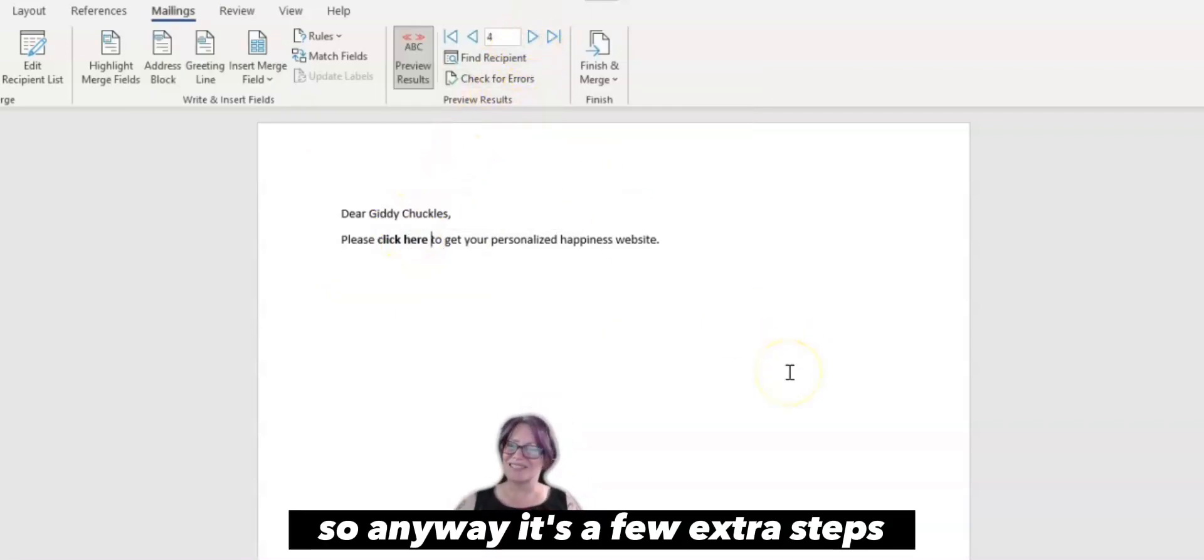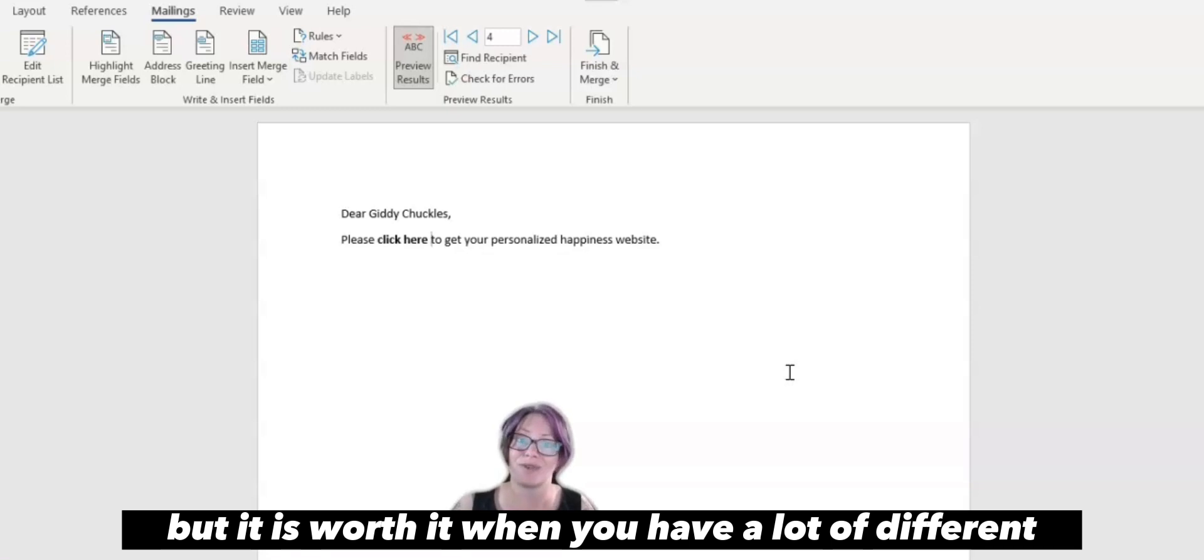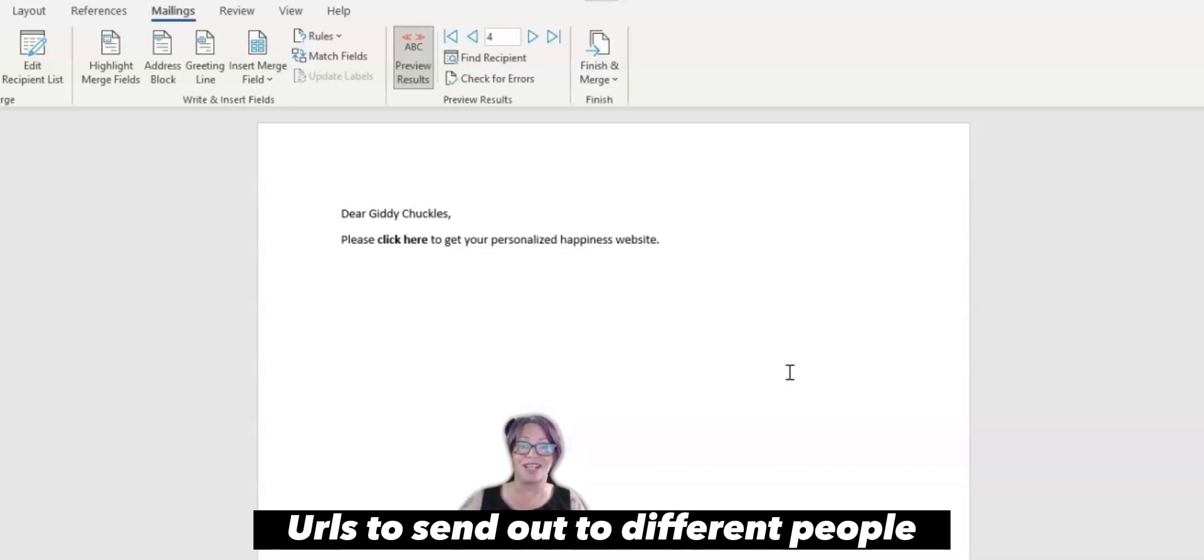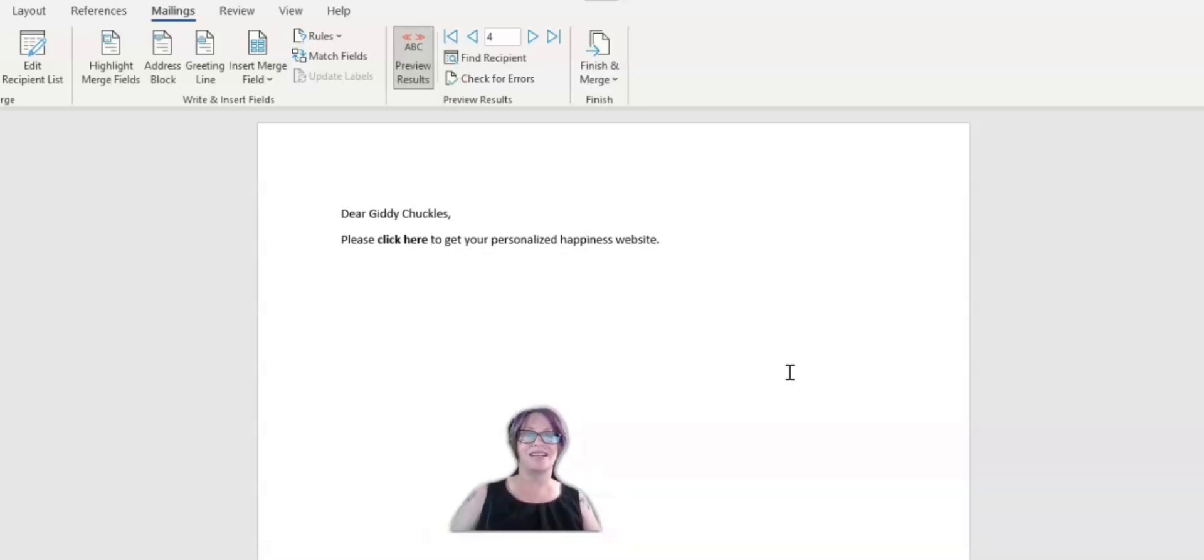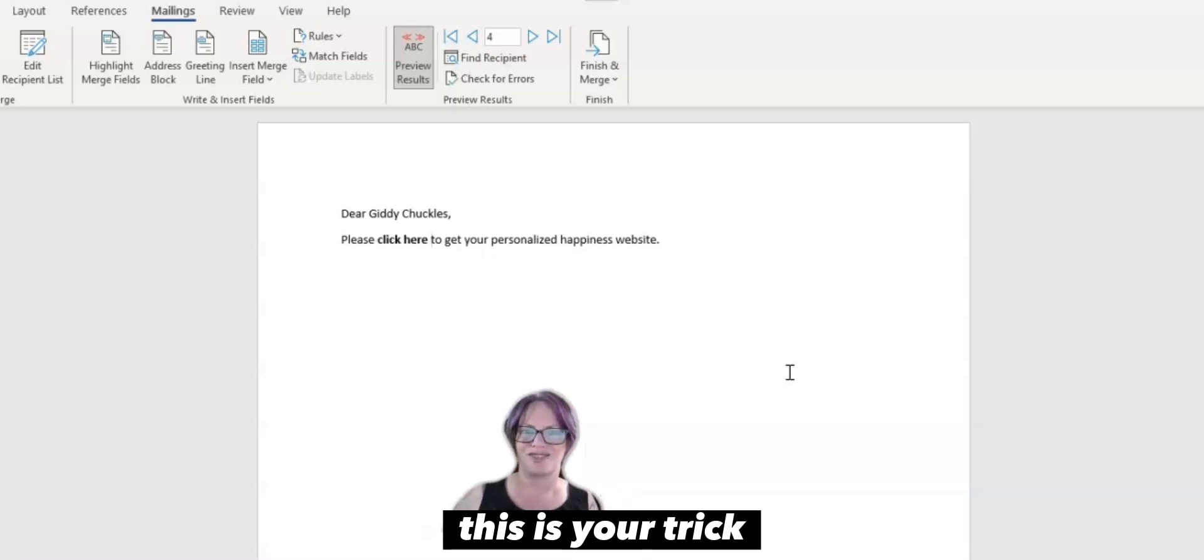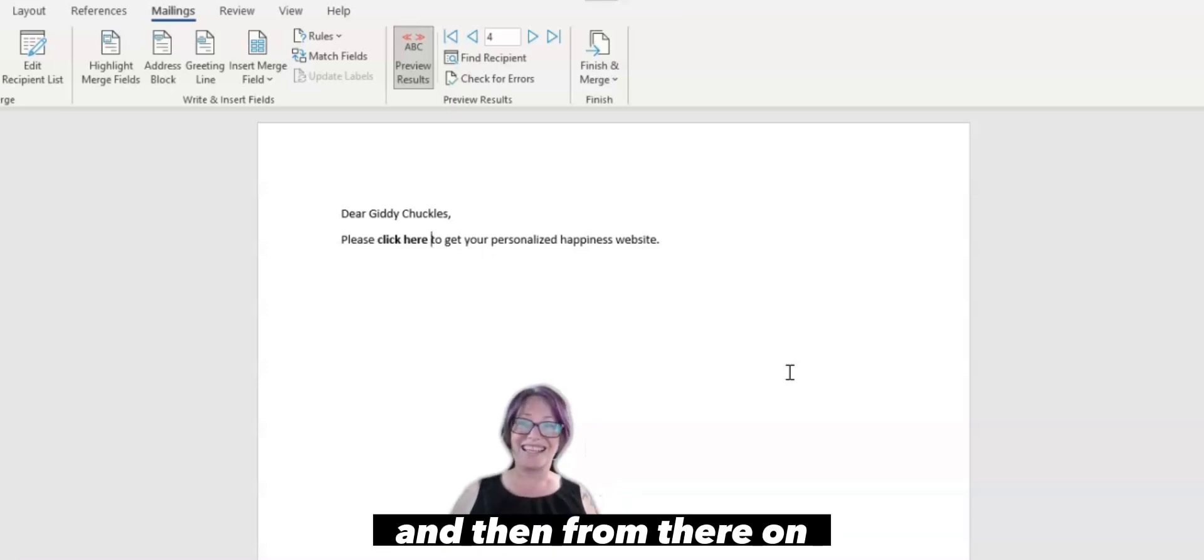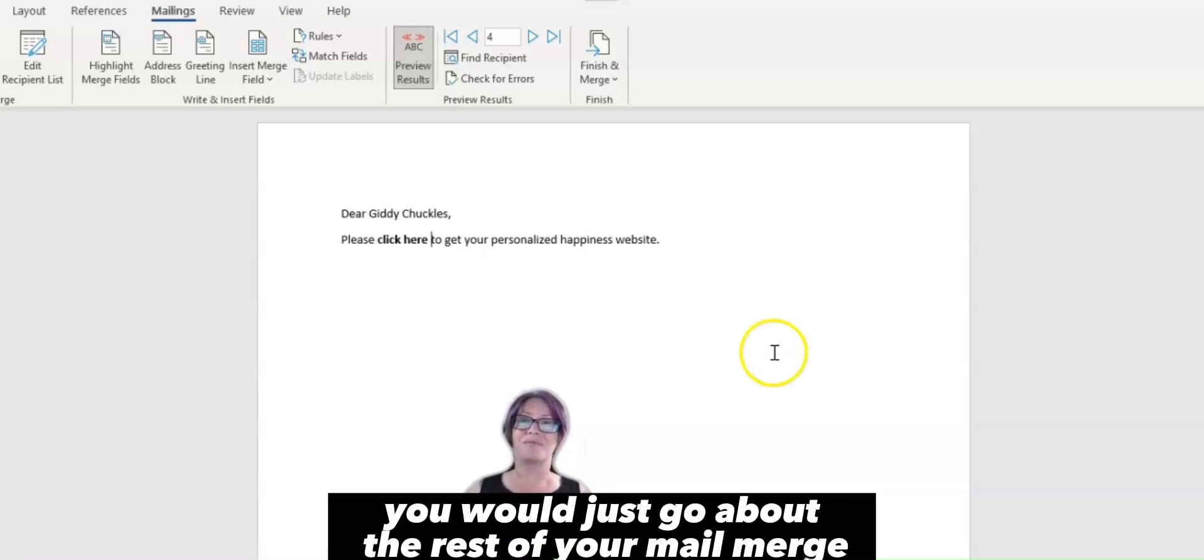So anyway, it's a few extra steps. But it is worth it when you have a lot of different URLs to send out to different people. This is your trick. And then from there on, you would just go about with the rest of your mail merge.